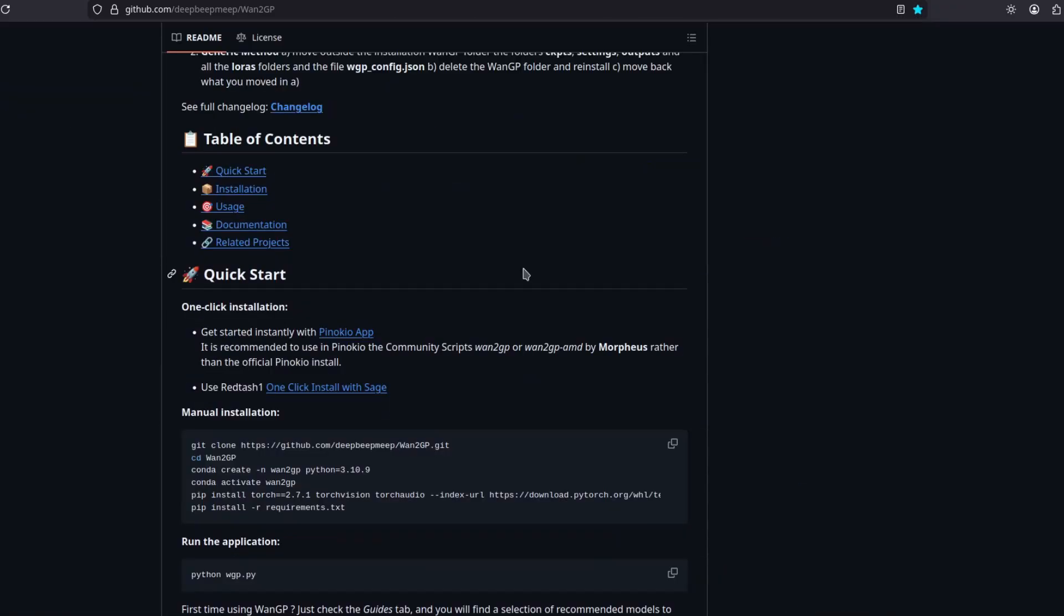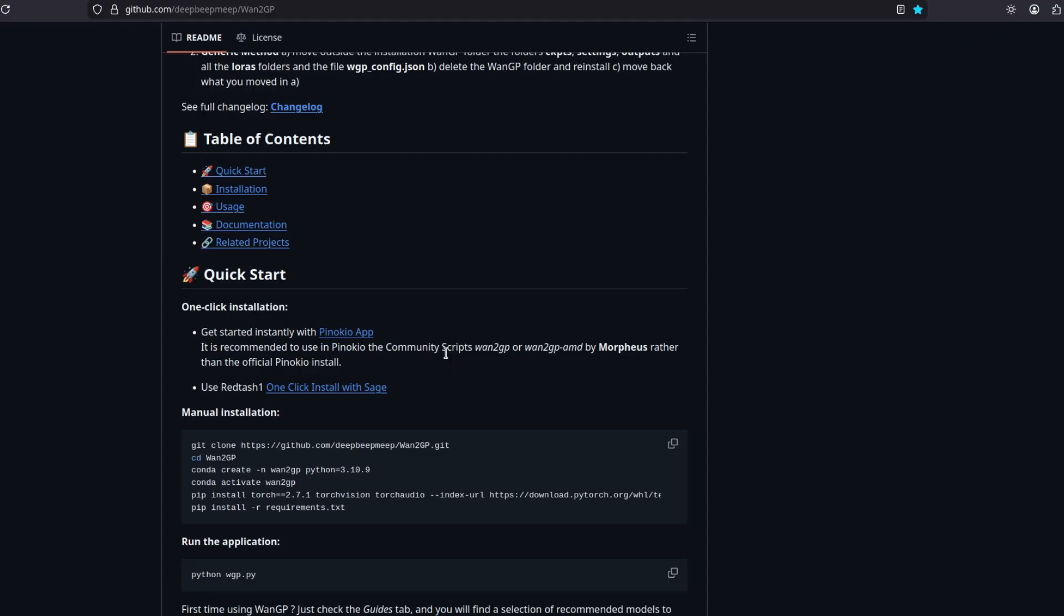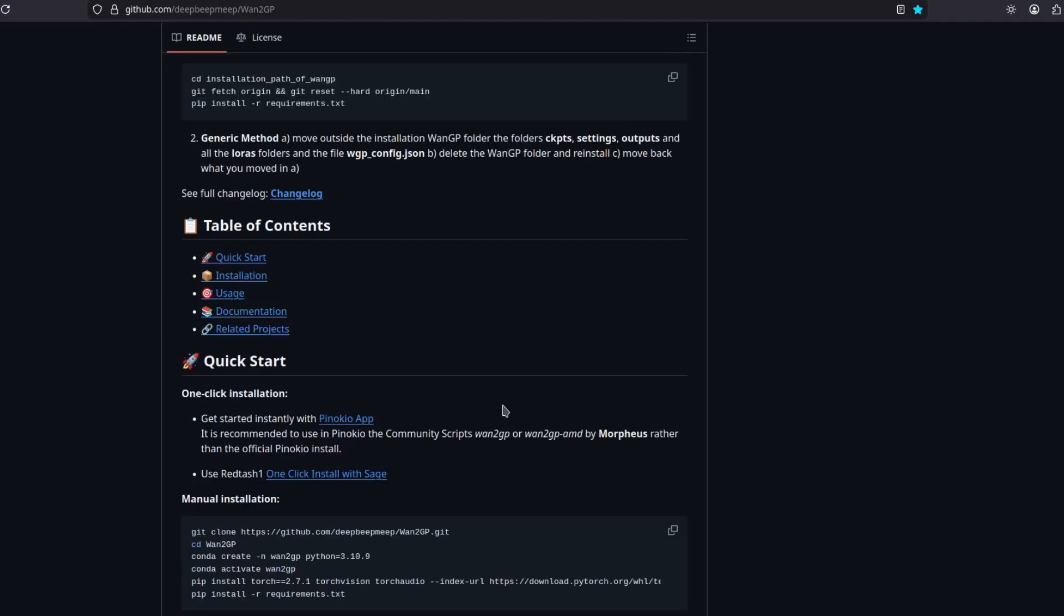So first, the easiest way would be using Pinocchio, but I don't recommend you to use Pinocchio. Yes, you can click just a button and it should be good. Simple as that. But it messes up your environment and it can break some stuff. You'll realize that much later when it's too late. So let's do the manual installation.